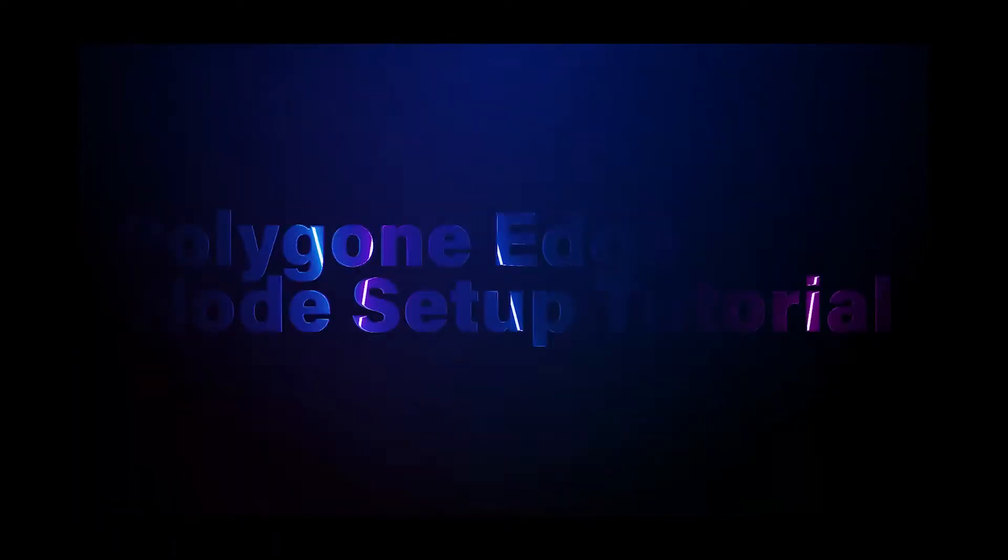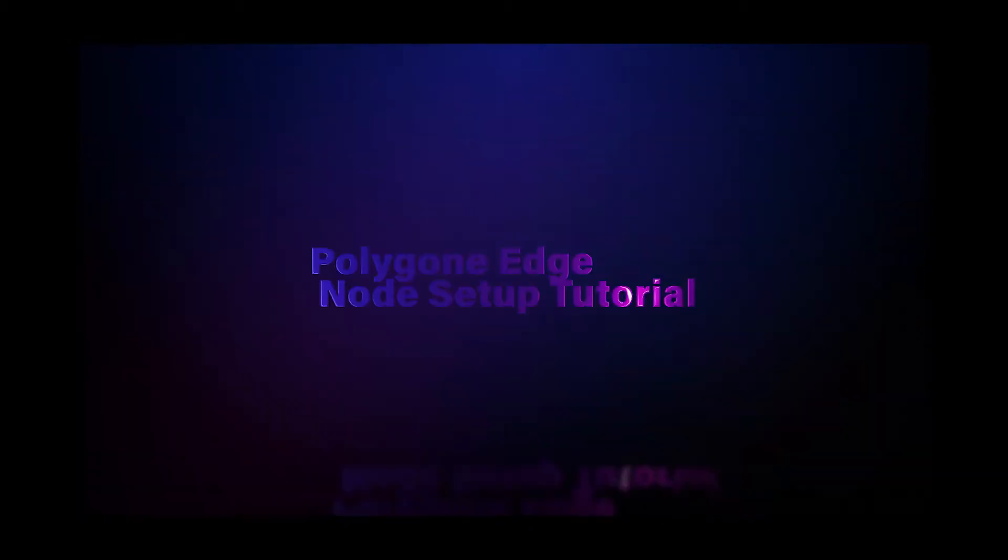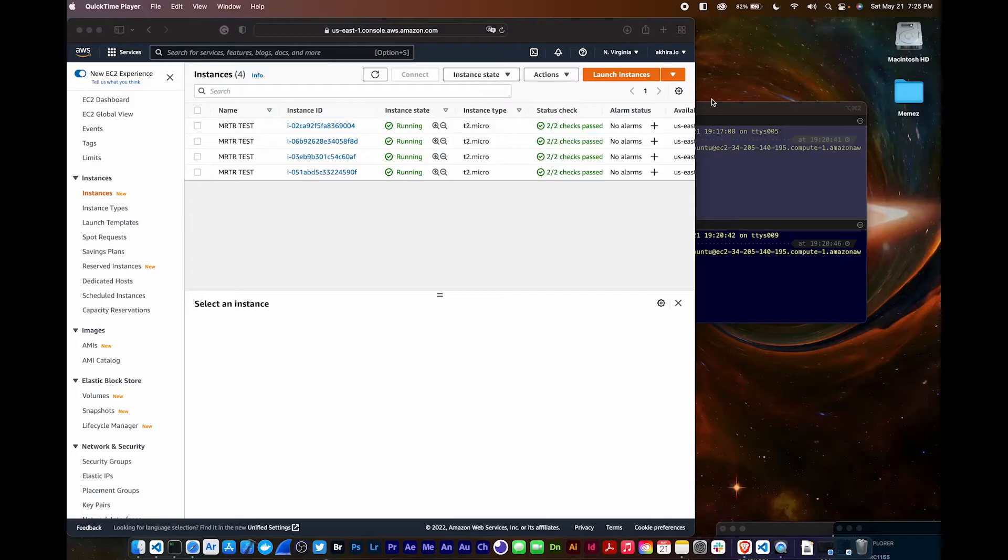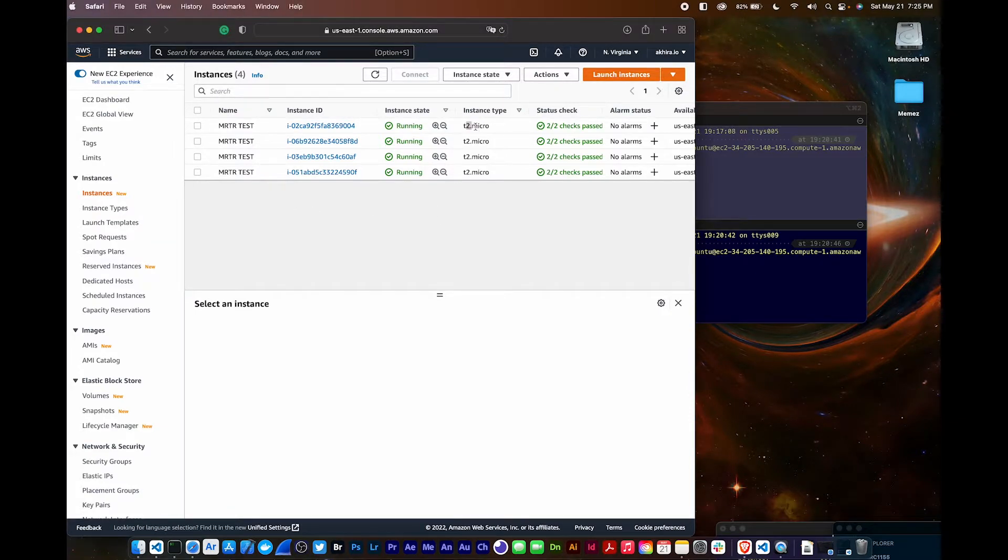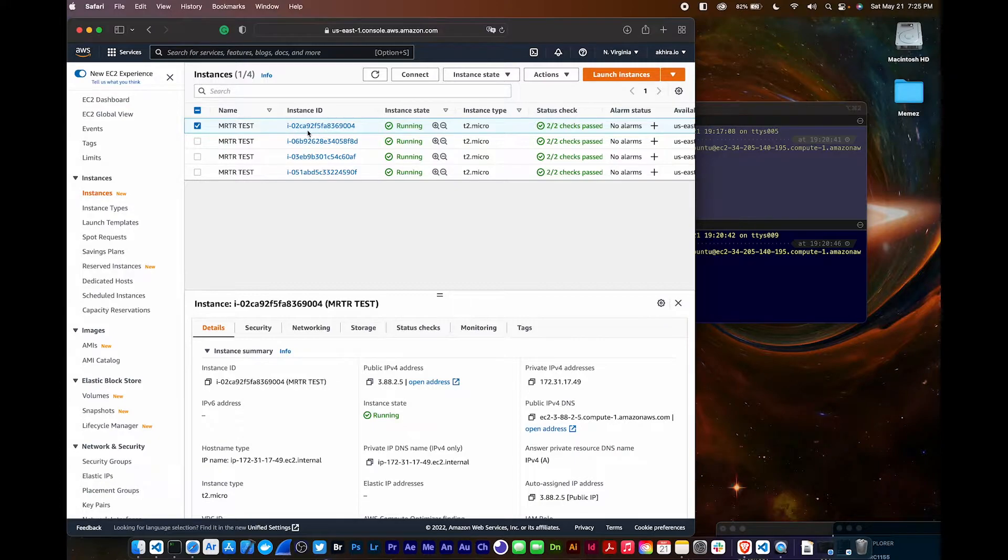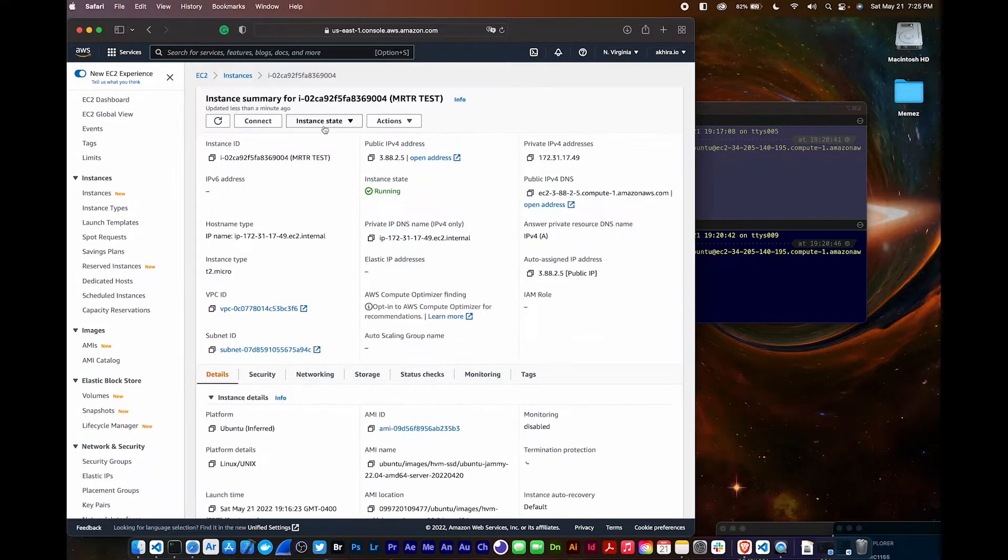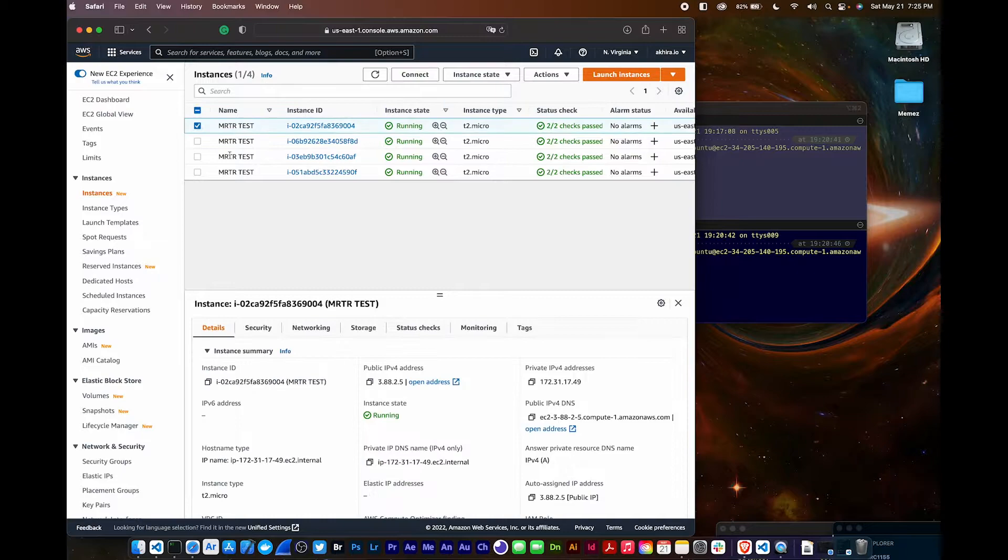I'm going to show you how to set up a Polygon Edge node on four AWS EC2 instances from scratch. I'm logged into the AWS console and I have four EC2 instances launched - these are the free ones that they give you.